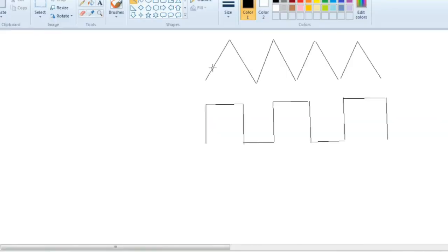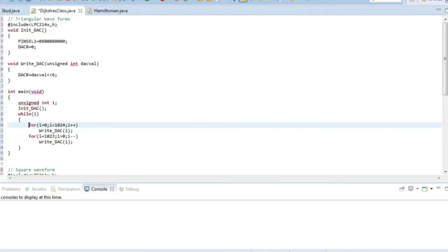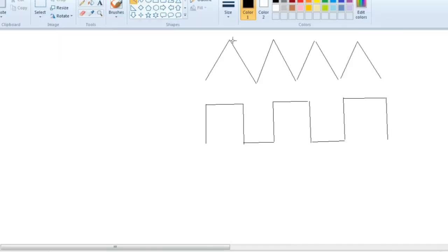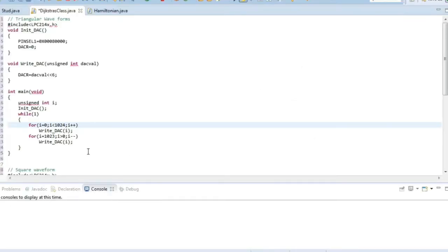After that, the next for loop will run from 1023 to 0. For each value we'll be displaying the output. Like that it will come from this point to this point. The same thing we'll be doing for the square waveform also.